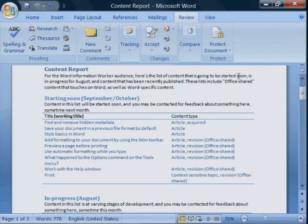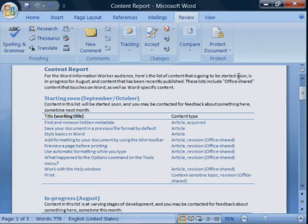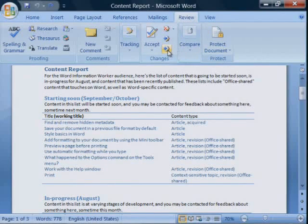After the document inspector runs, the revisions and comments really have been removed from the document.